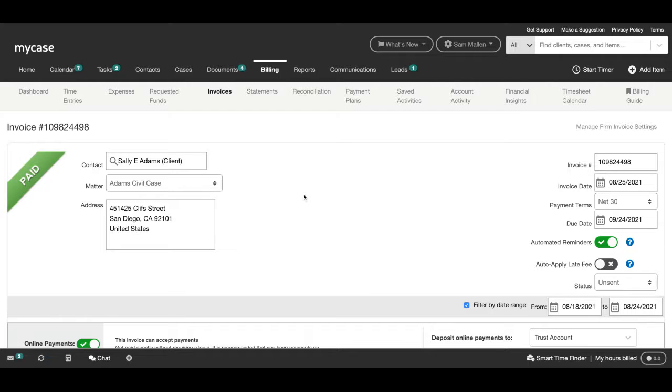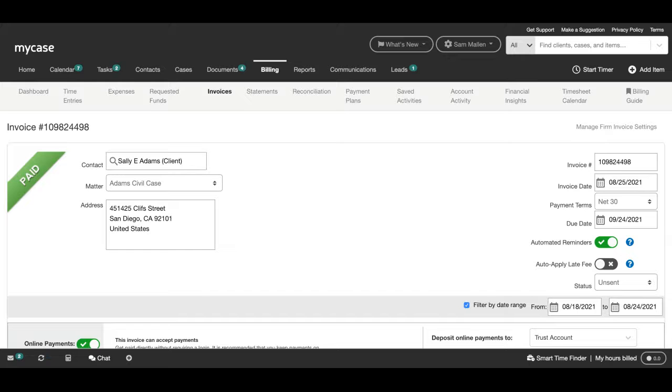When drafting an invoice, in this case for my client Sally Adams, after I've entered in the due date for the invoice as well as shared the invoice via our secure client portal, all I have to do is simply toggle on automated reminders right here.